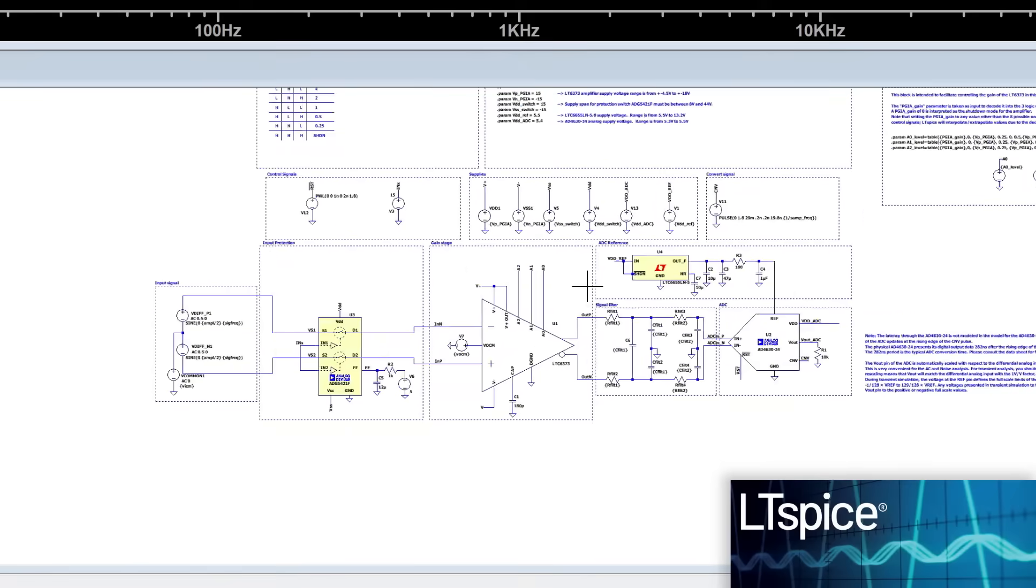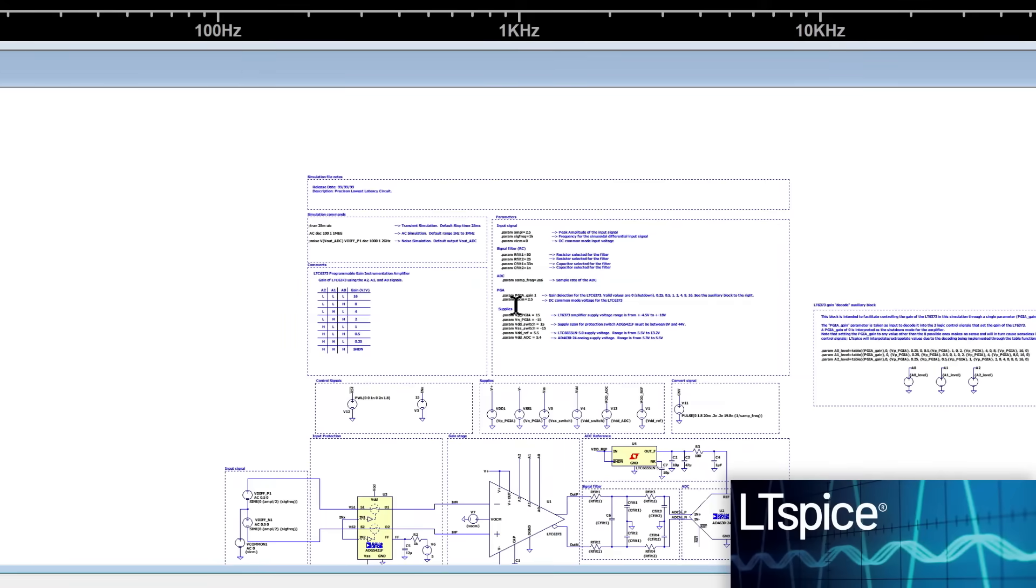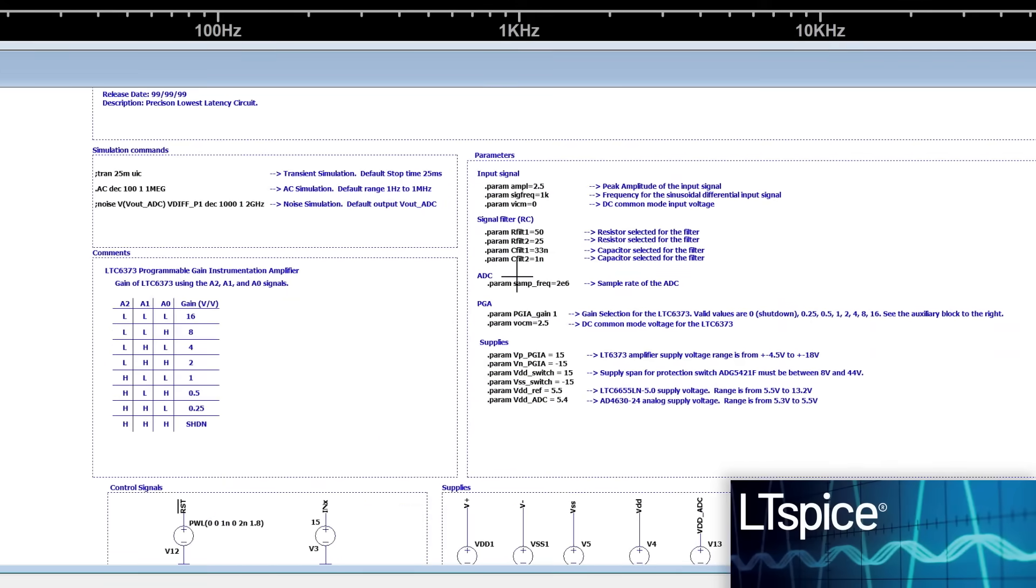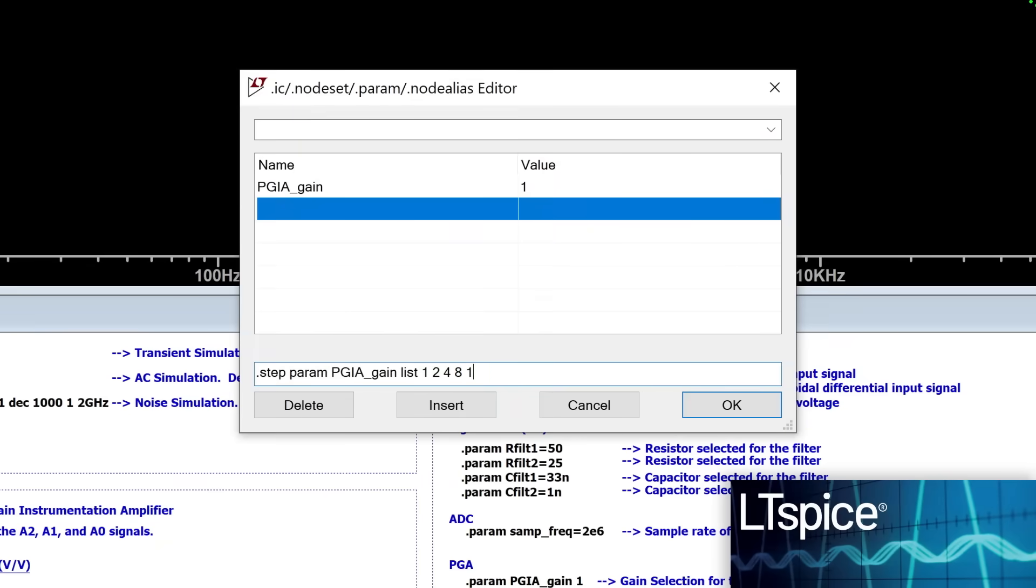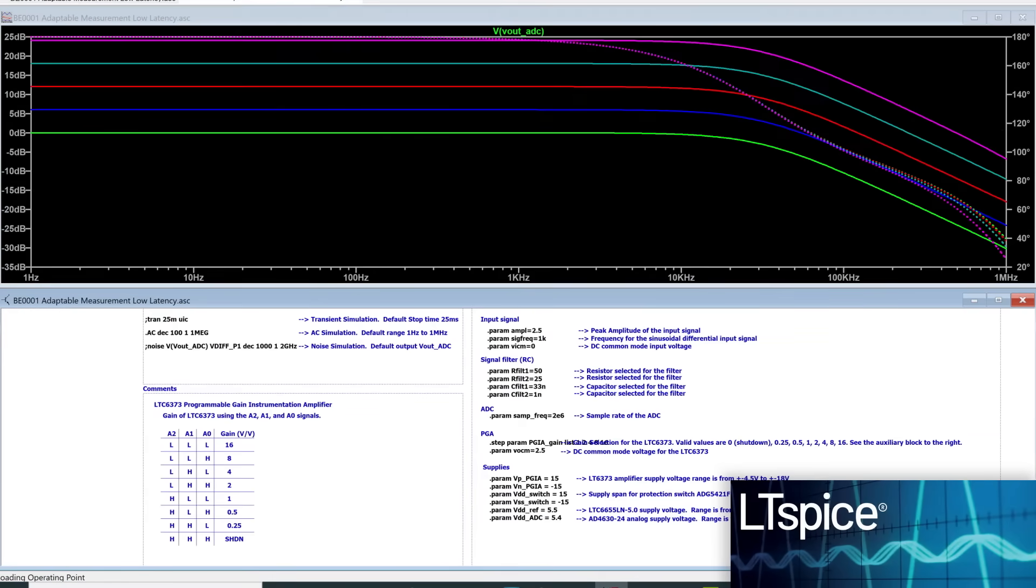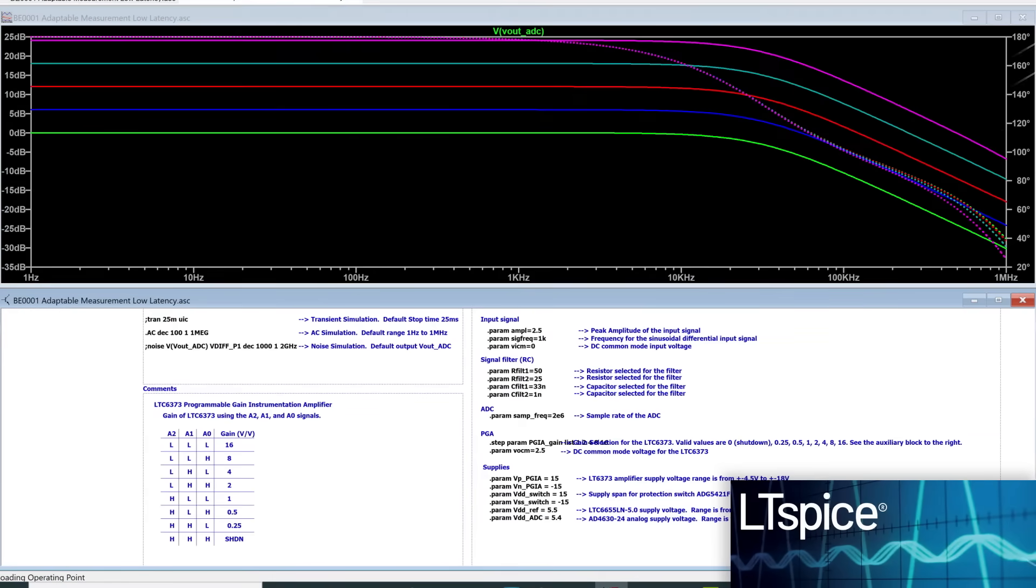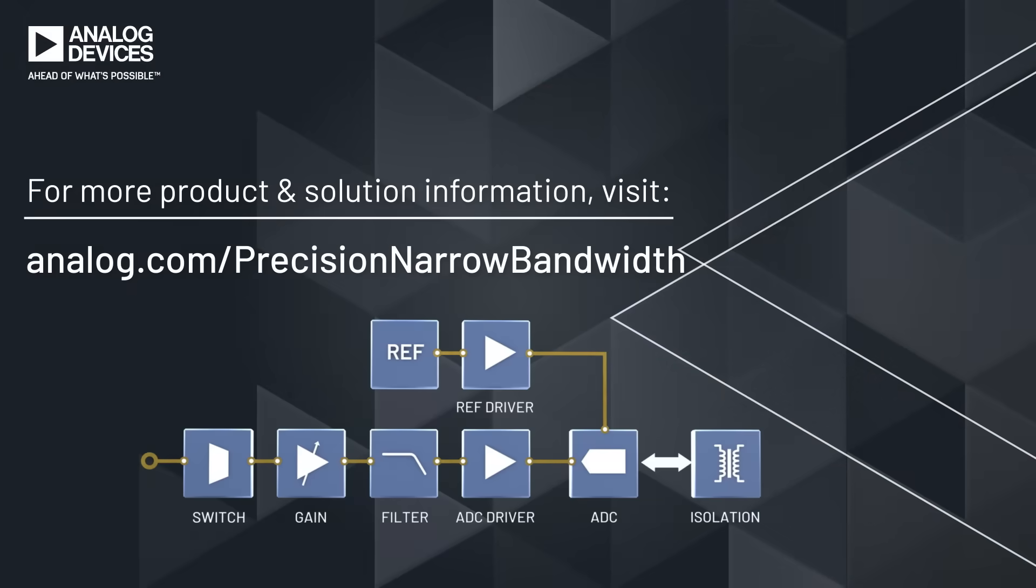See for yourself how precision and accuracy come together. LTSpice has fully modeled signal chains with all components featured in the LTSpice library. Accuracy, stability, and repeatability are designed in with ADI's precision narrow bandwidth signal chains.